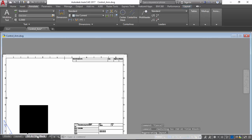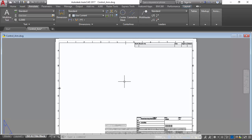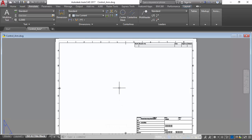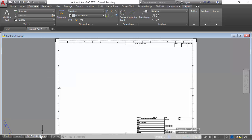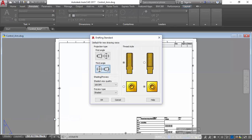Now we can proceed to the title block and input any relative size, drawing dates, checks, approvals, issued, and revisions. We will then right click on our title block and assure that our drafting standards are set to a third angle projection, which it is.